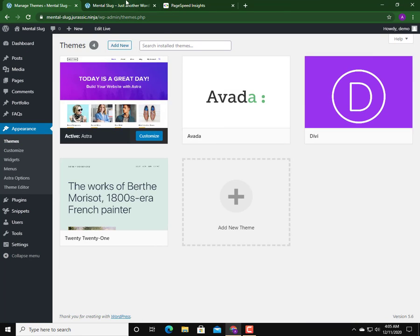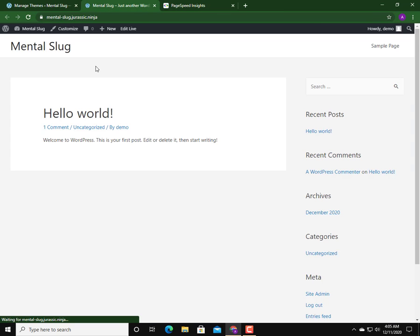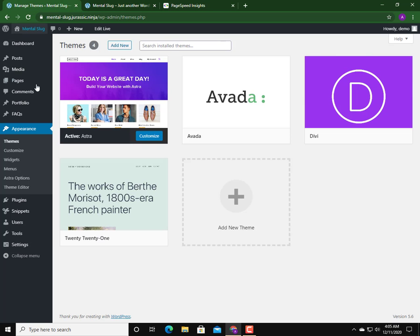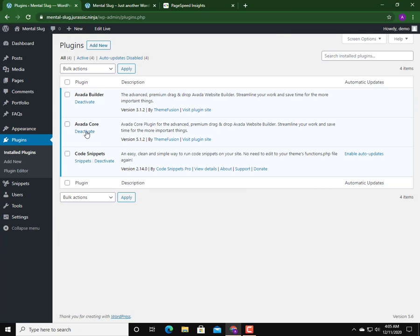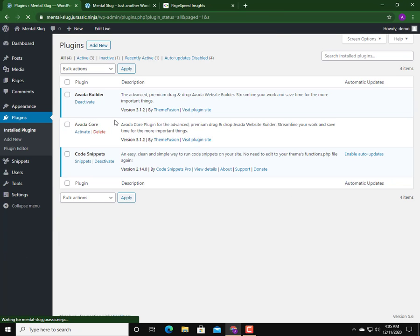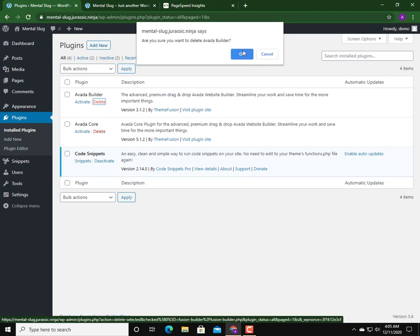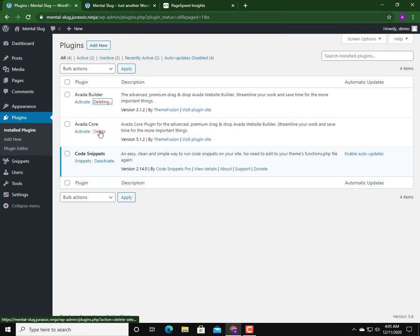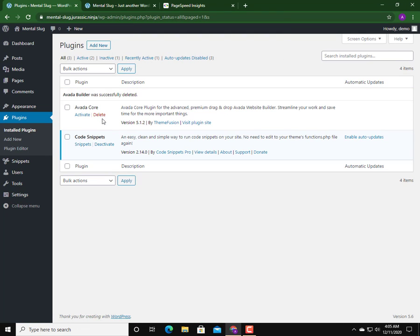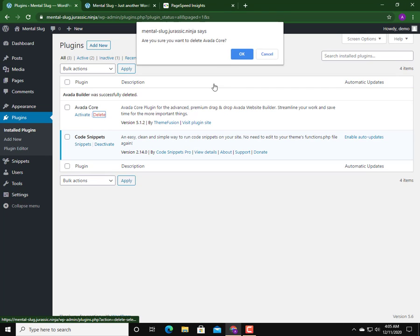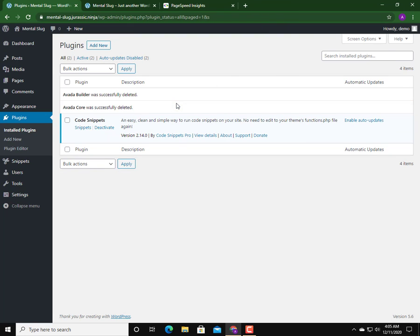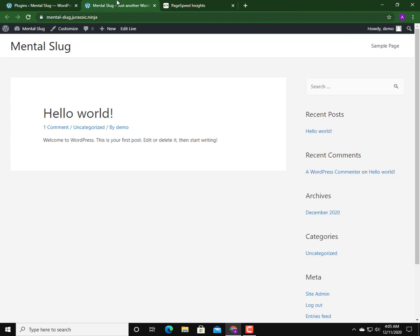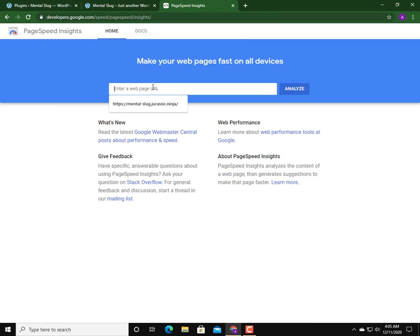After installing the Astra theme, let's take a look at the front end. One thing we should note: Avada installed two plugins like Avada Core and Avada Builder, which you should deactivate. We can also delete them so that after deactivating they will not interfere. I am going to delete them, then I am going to do the test with Astra installed.